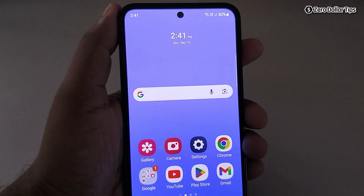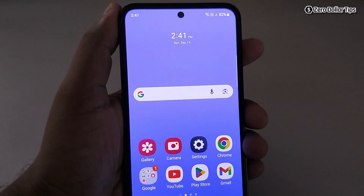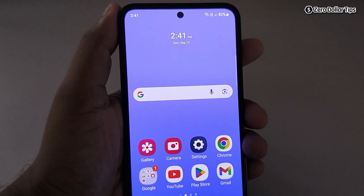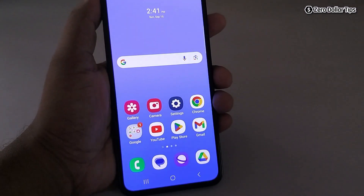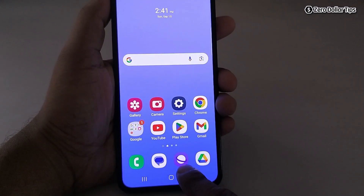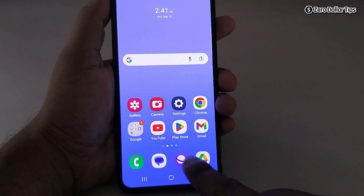If you want to play YouTube videos or music in the background on Samsung Galaxy M35, let's see how to do it. First of all, open Samsung Internet Browser.